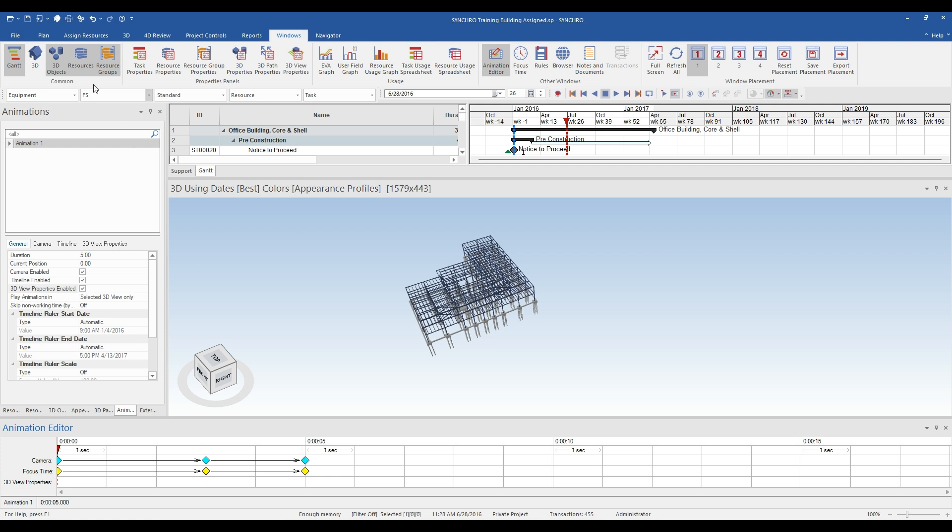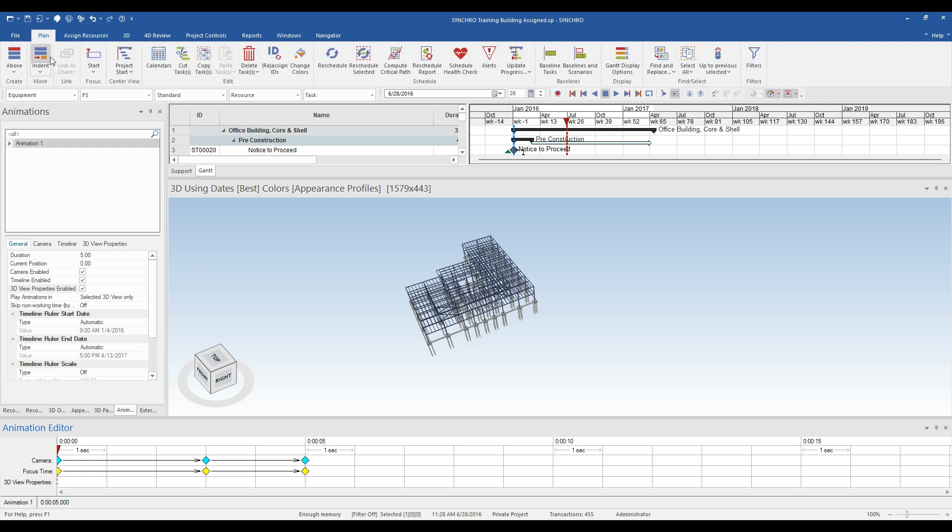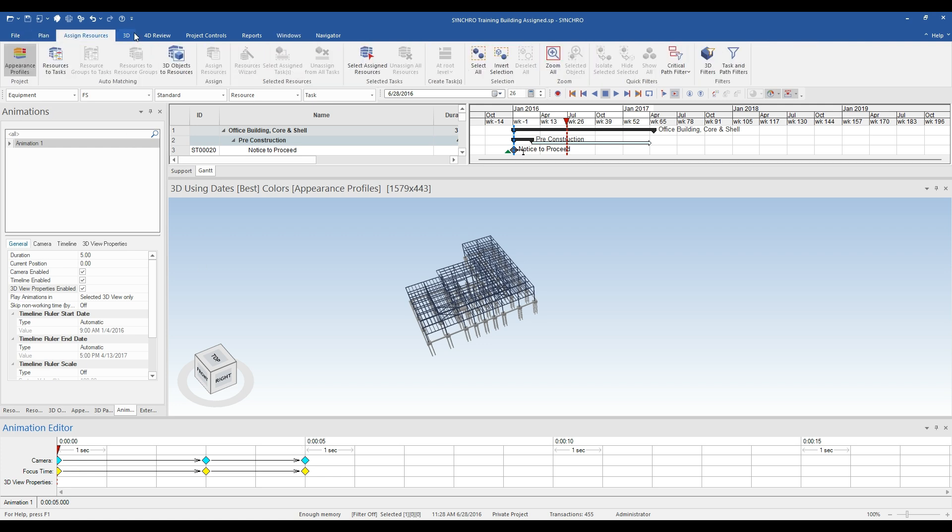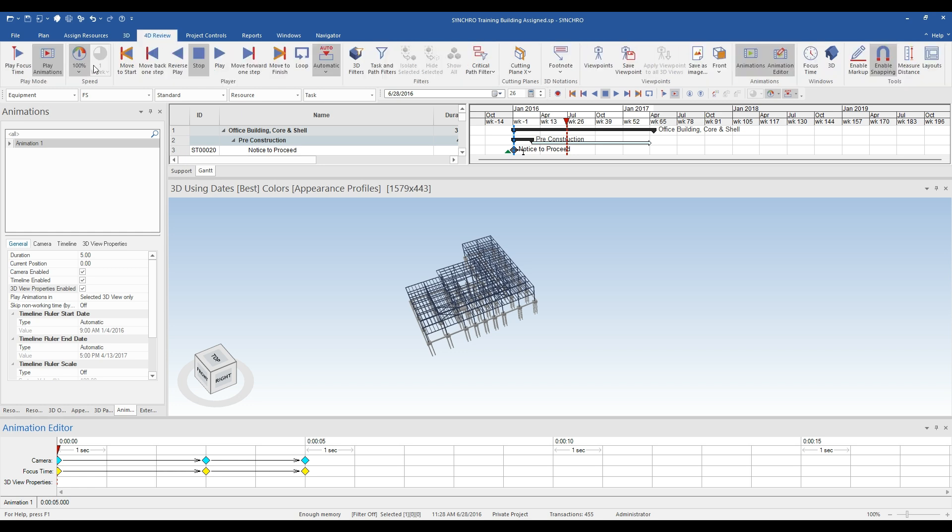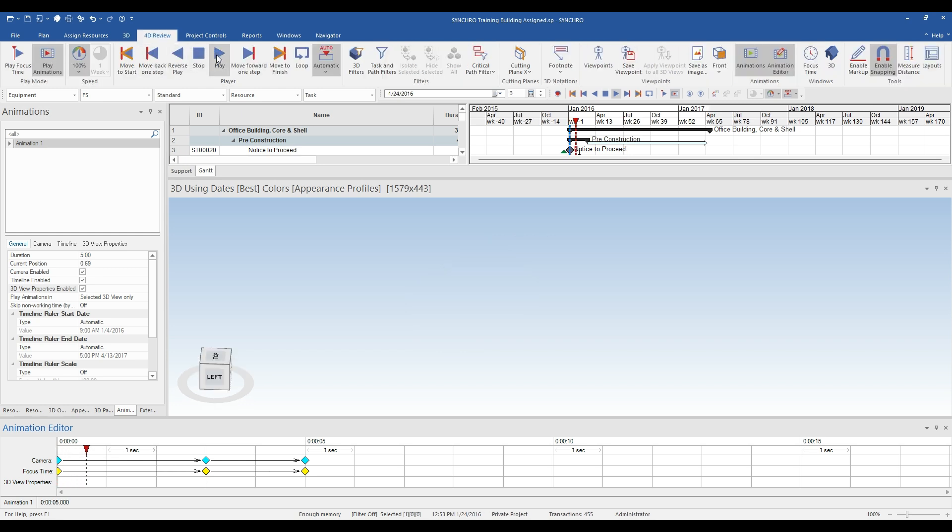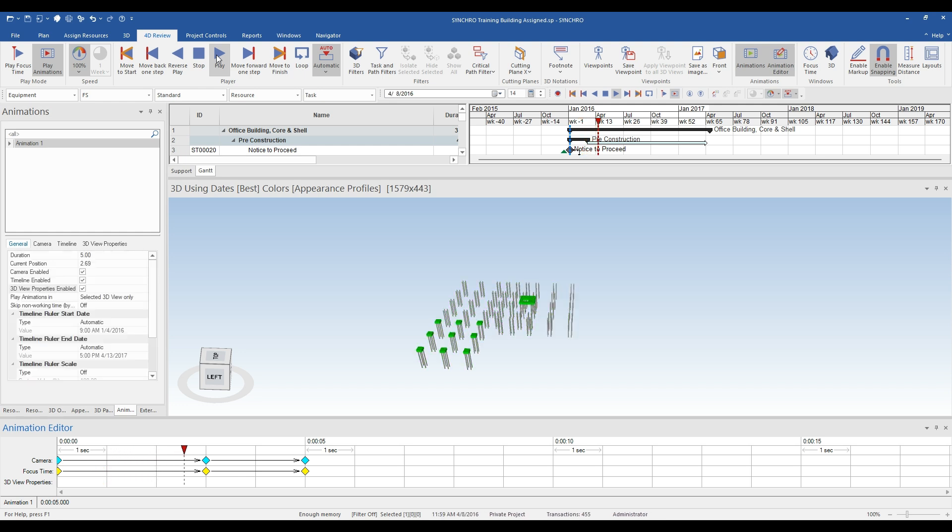We can test our first couple points by going into 4D review, selecting play animations, and hitting the play button. It looks like our anchor points and camera pan were successful.